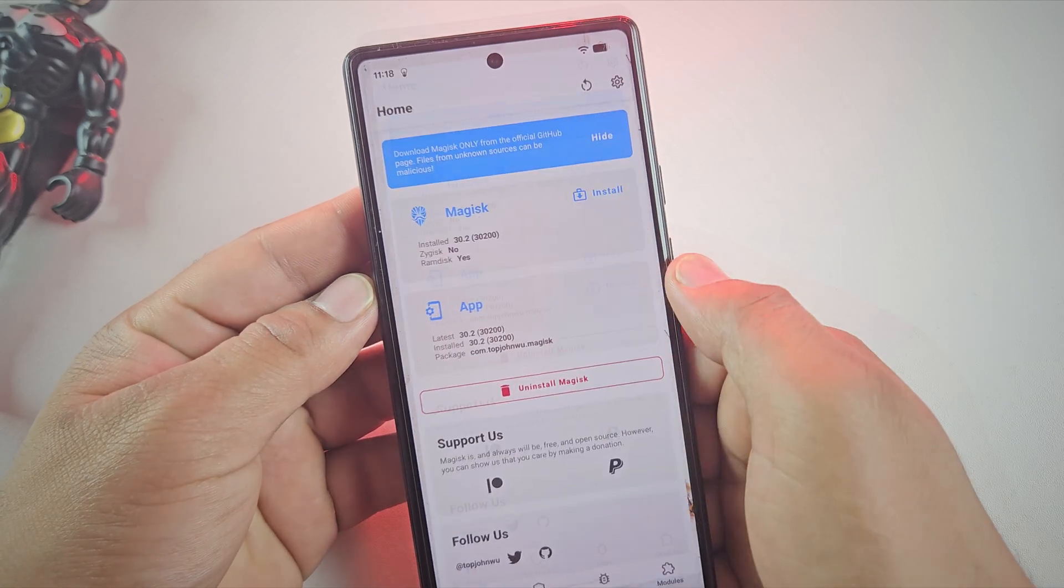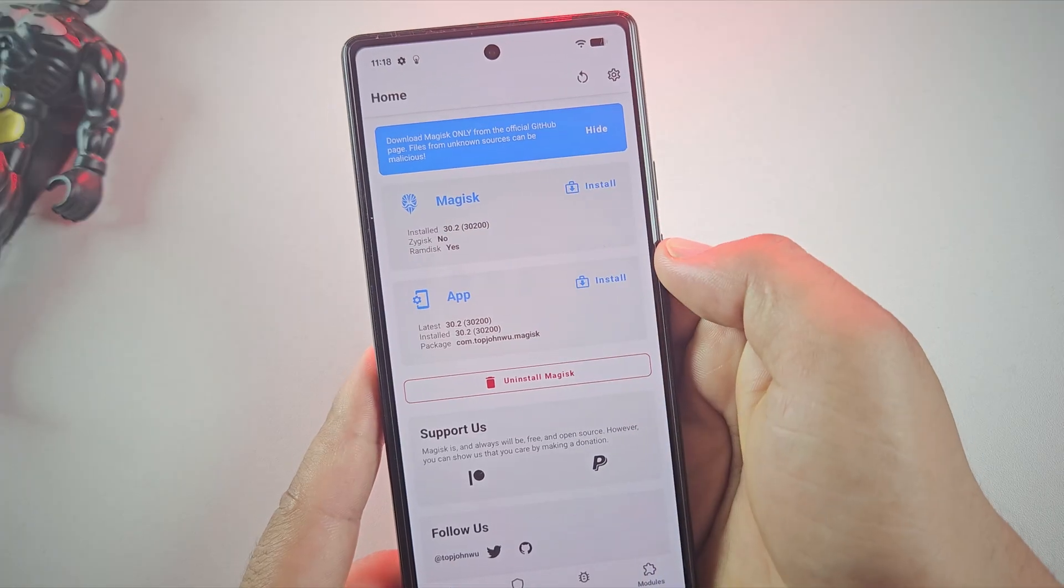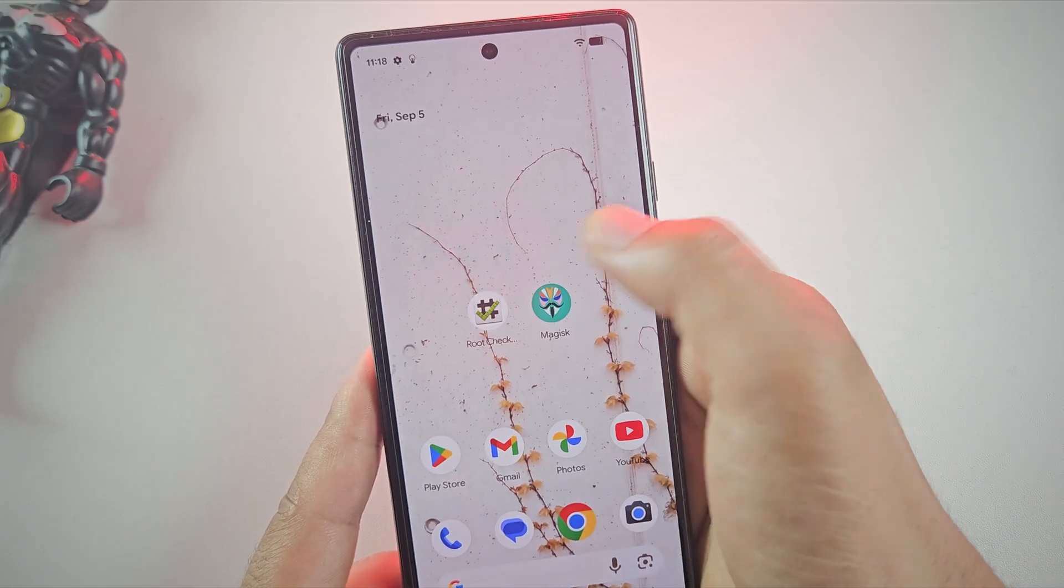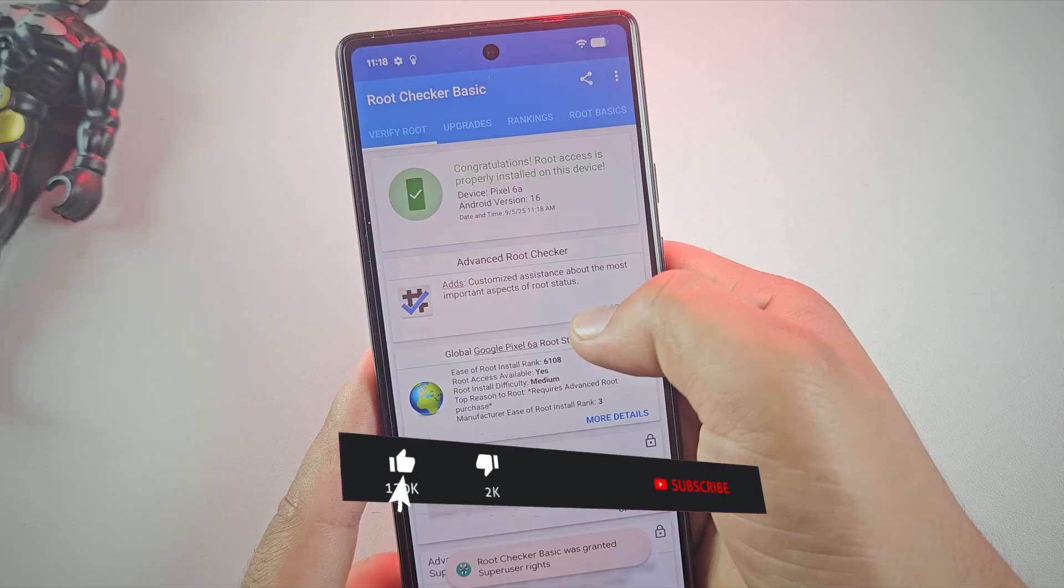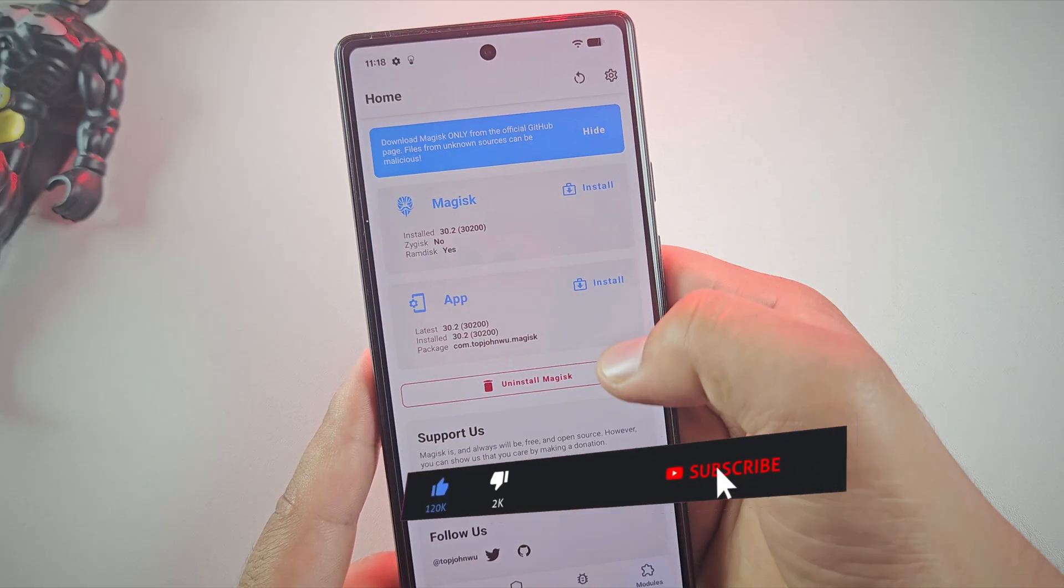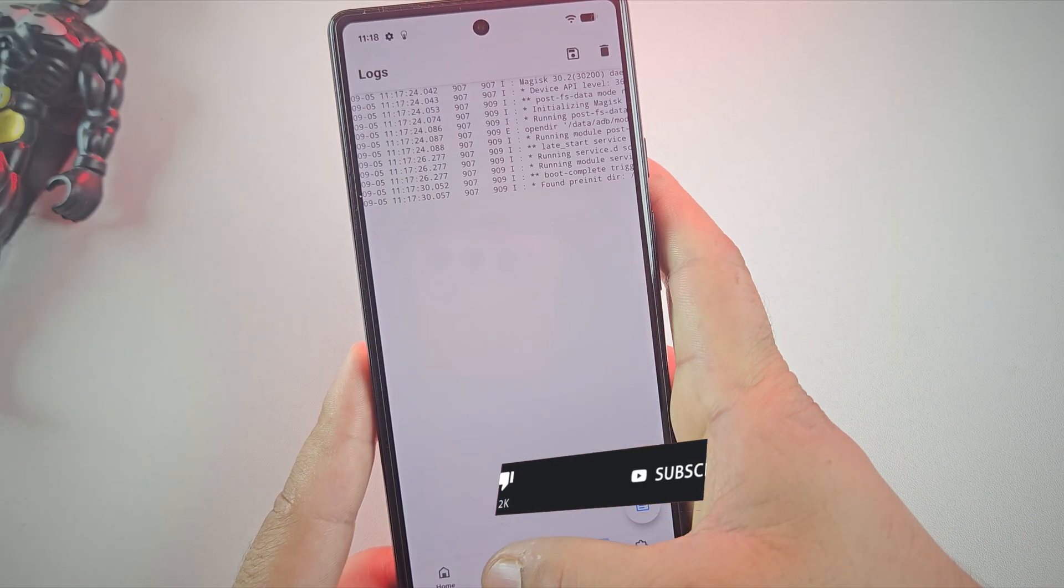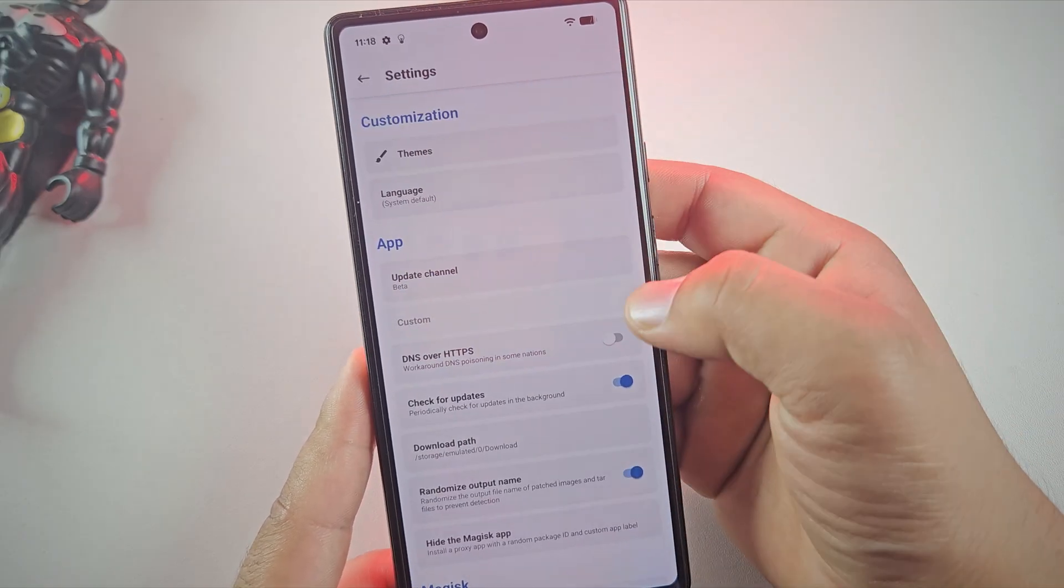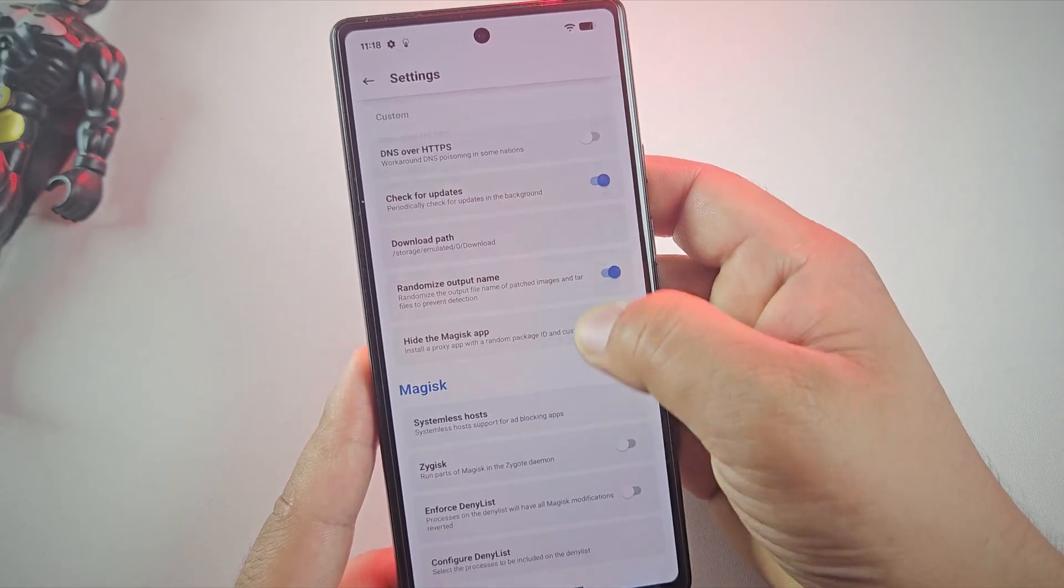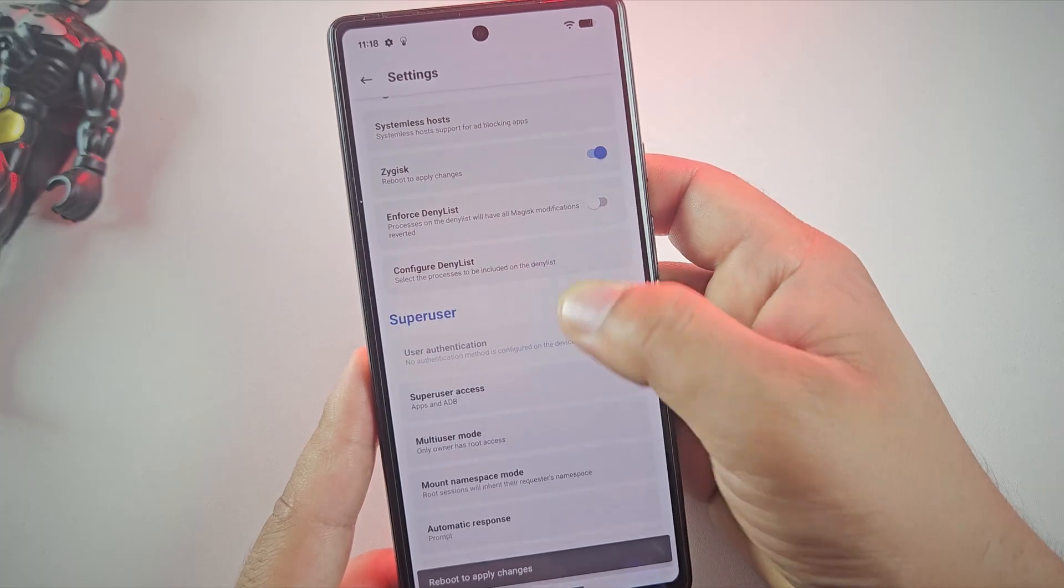So that's for this video on how to root pixel phone using magisk running Android 16. If this step by step guide helped you, don't forget to hit that like button and consider subscribing to the channel. It really helps a lot. Also, I've added all the download links and commands in the description. So check them out if you need them. Thanks for watching and I'll see you in the next one.